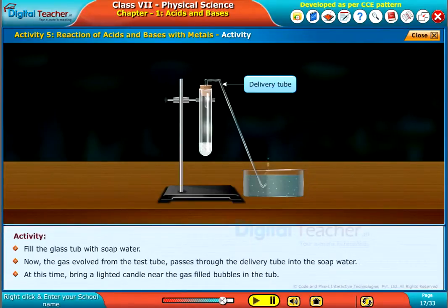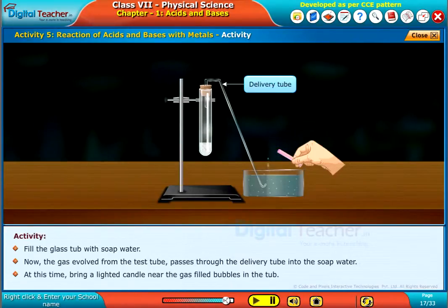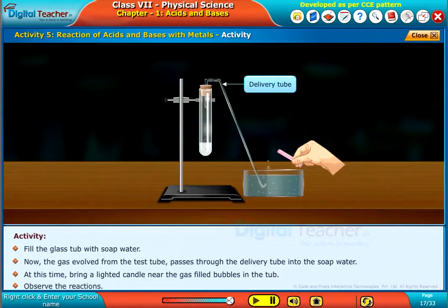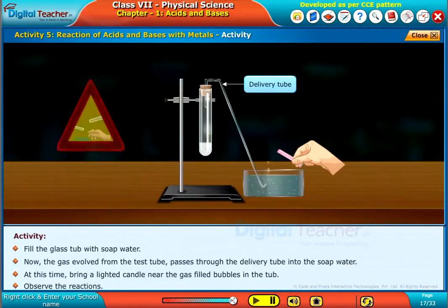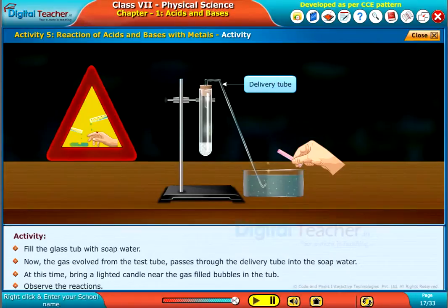At this time, bring a lighted candle near the gas-filled bubbles in the tub. Observe the reactions and make a note. Be careful while handling the acids.